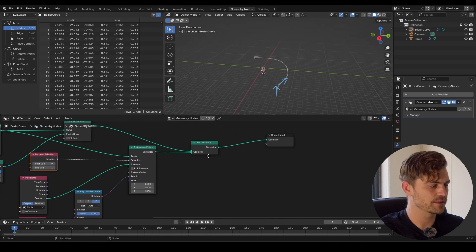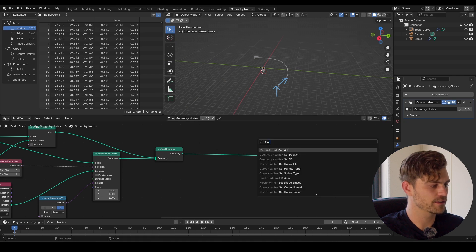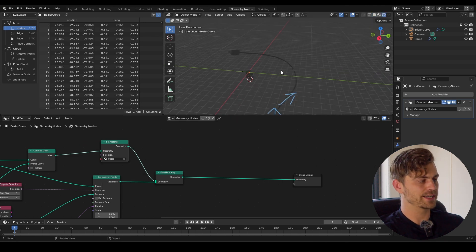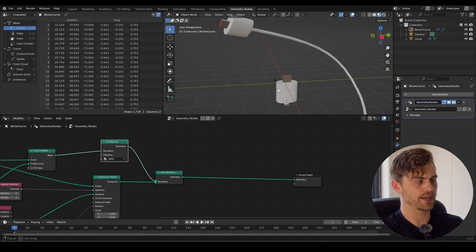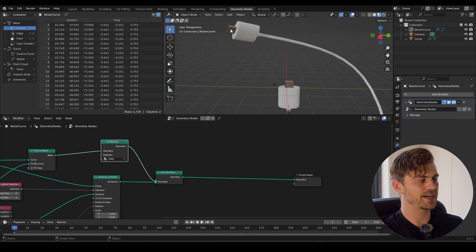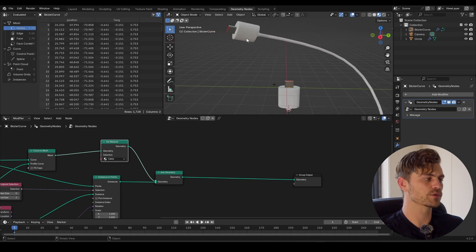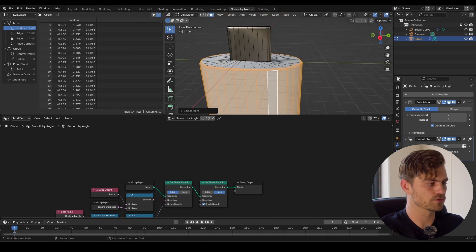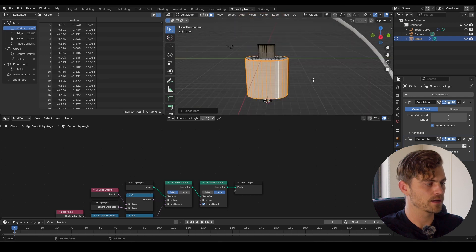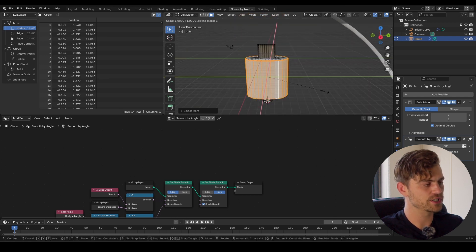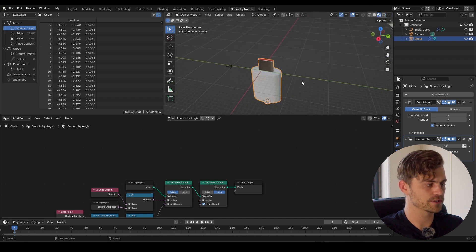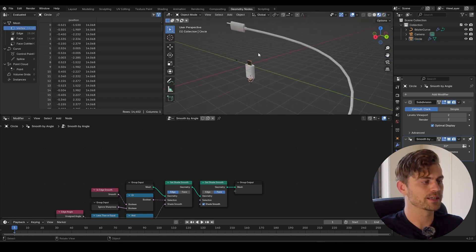We have to give this a material — add a set material node and give the curve to mesh the cable material. That is a very beautiful looking cable. I do believe that this USB part is a little bit small for this area, so I'll select it, Ctrl plus a few times to grow the selection, then press S, Shift Z to scale only on X and Y. And now we have a wonderful looking cable.